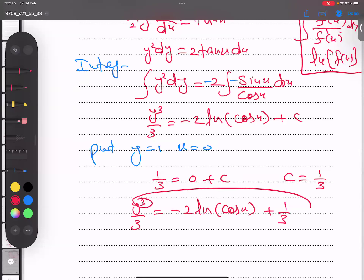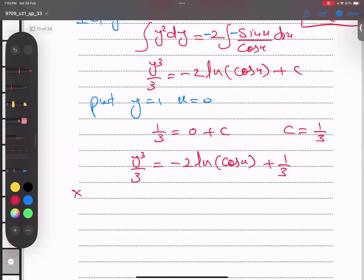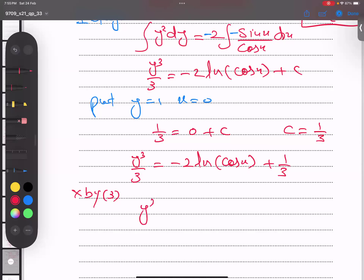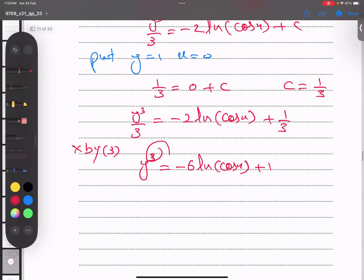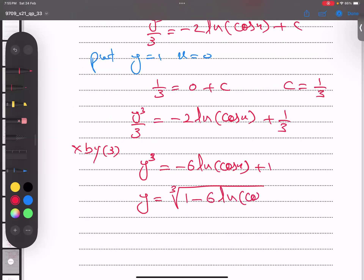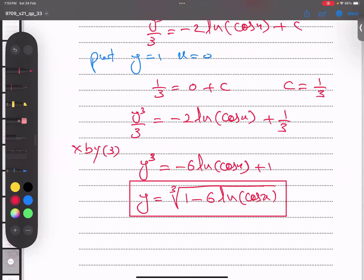To make y the subject: first multiply the whole equation by 3 to eliminate the fraction, giving y³ = -6 log|cos x| + 1. Then remove the cube power by taking the cube root: y = ∛(1 - 6 log|cos x|). This is the final answer.